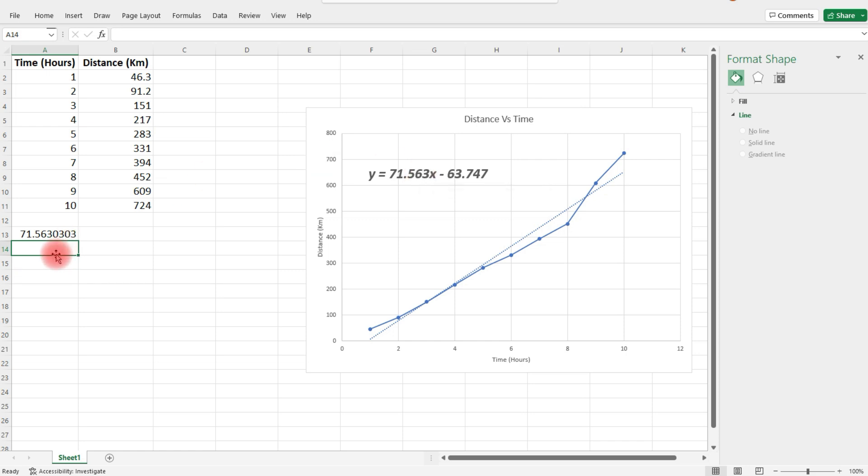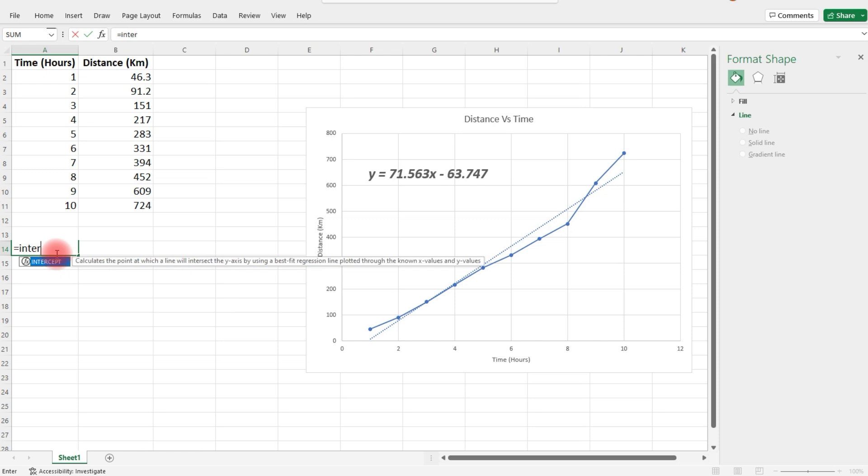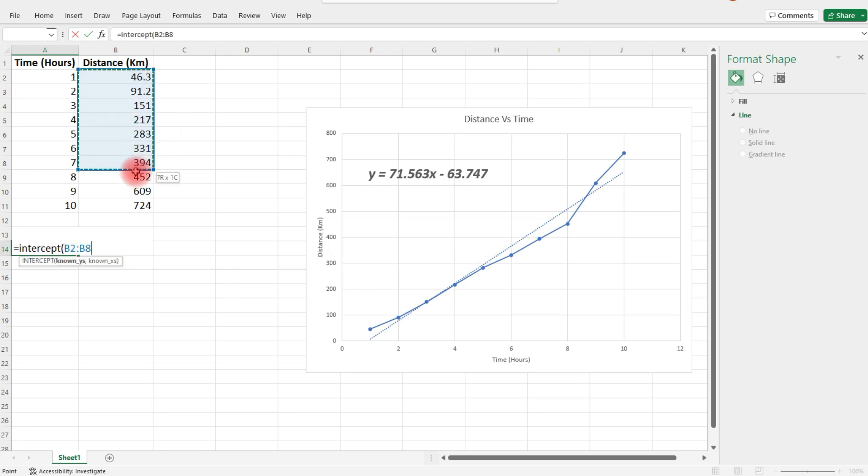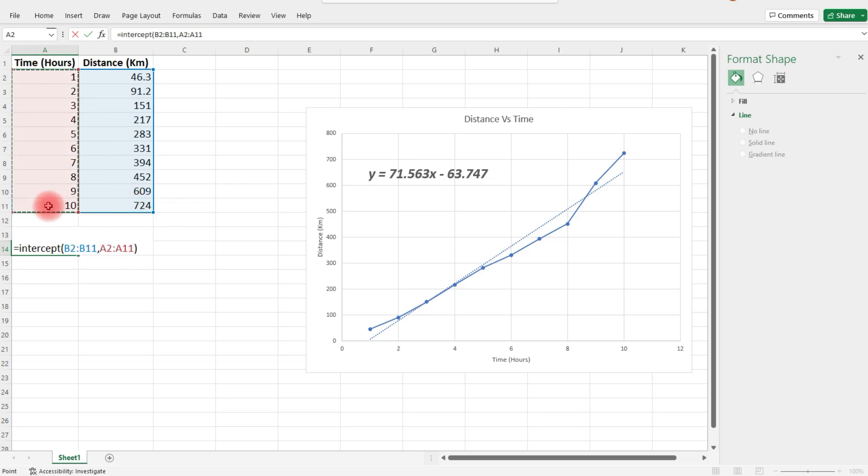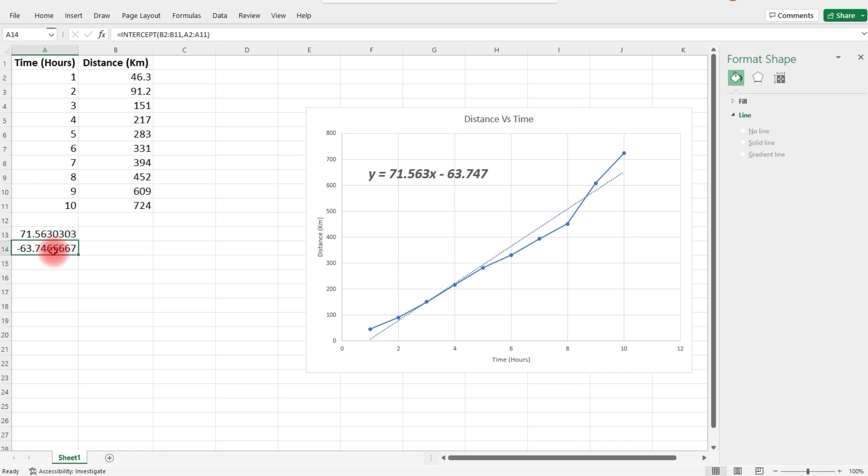If you want to get the y-intercept, type equals INTERCEPT, then select the y values, and then the x values. That will give you the y-intercept. That's another way you can write the equation of the line. You just have to replace this number with m and this value with b. In the equation, y equals mx plus b.